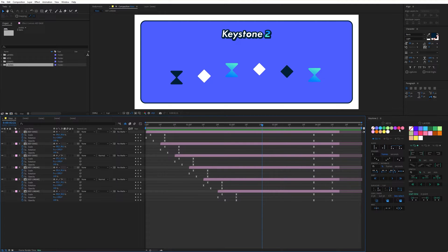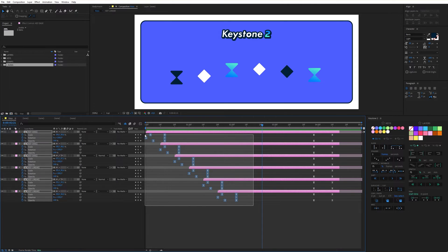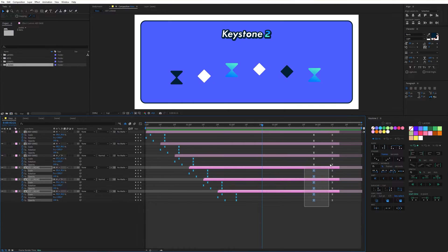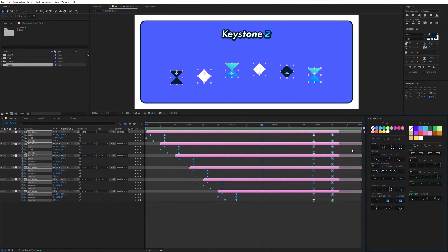The first part allows you to color keyframes in one click. This functionality is only available from After Effects 2022 and above. To color keyframes, simply select them and click on the color of your choice. For example, I can decide to color all the intro keyframes with the same color and the outro ones with another.